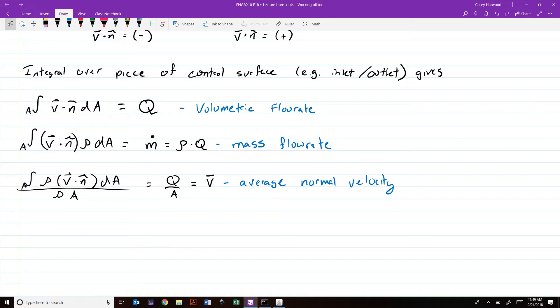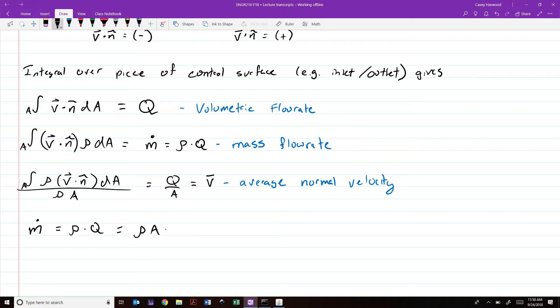A little more interpretation: m-dot is what shows up in our continuity equation — this is the rate of mass flowing across a control surface. But m-dot can be written as rho times Q, and it can also be written as rho times the surface area of that control surface times V-bar. If we compute the average of the normal velocity component and multiply by the surface area, we get the volumetric flow rate, then multiply by density to get the mass flow rate. This is important because it's often a lot easier to work with an average flow rate or average velocity rather than doing the full integral, and in many cases you'll simply be given an average velocity.